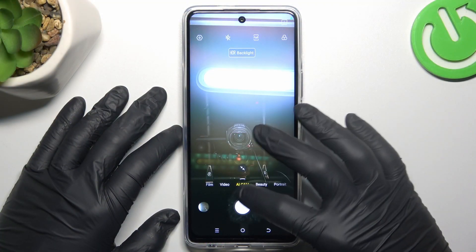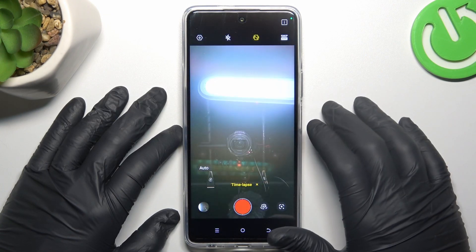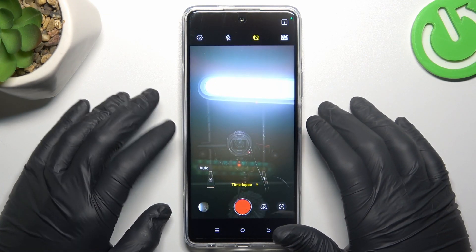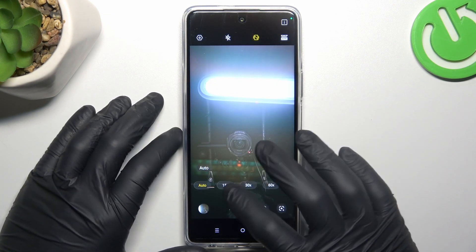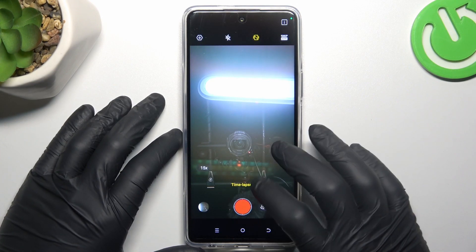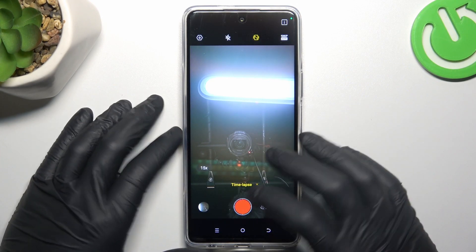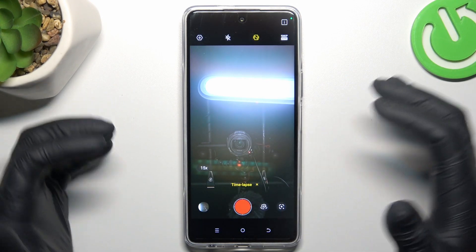First I'll open the camera app, then swipe up and look for the timelapse. Now to change the timelapse video speed, click on the auto icon and just choose your desired speed. Now we have a 15 time speed so we can record video now.